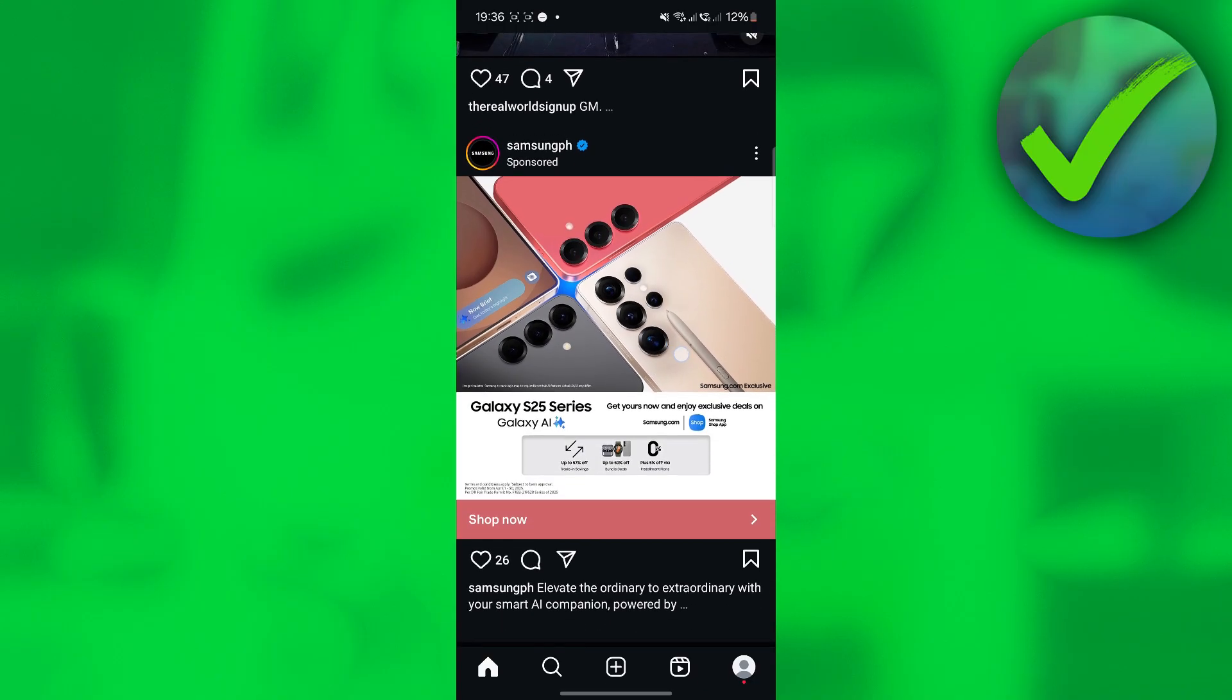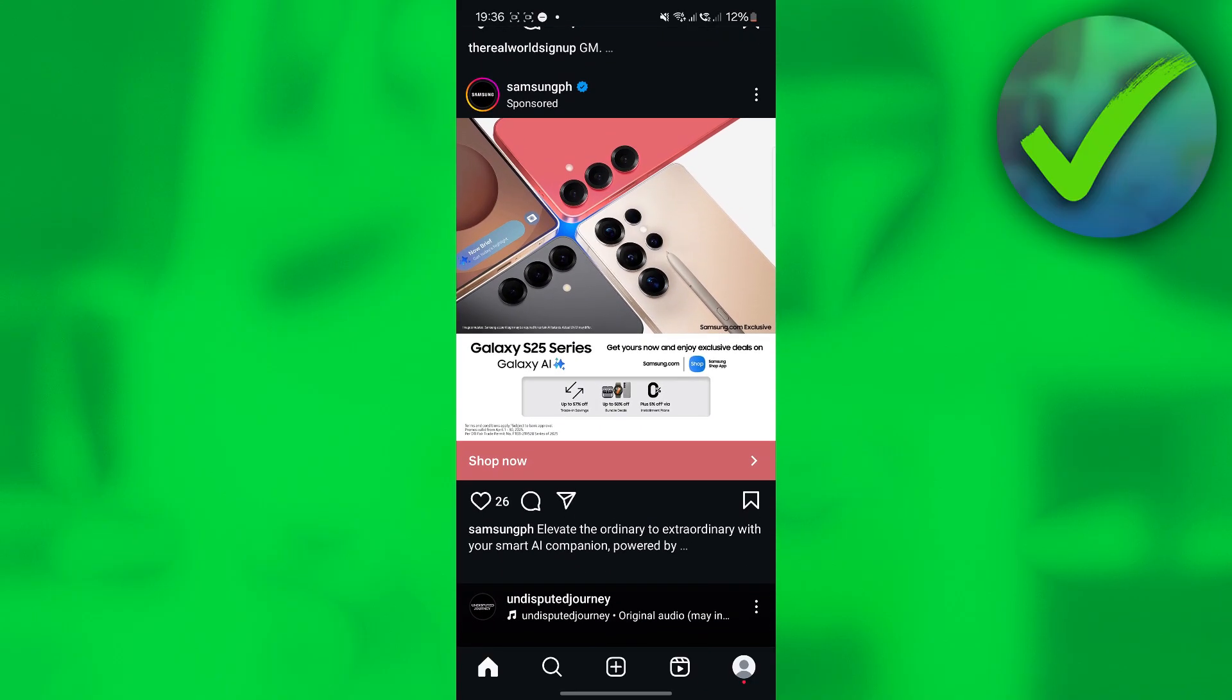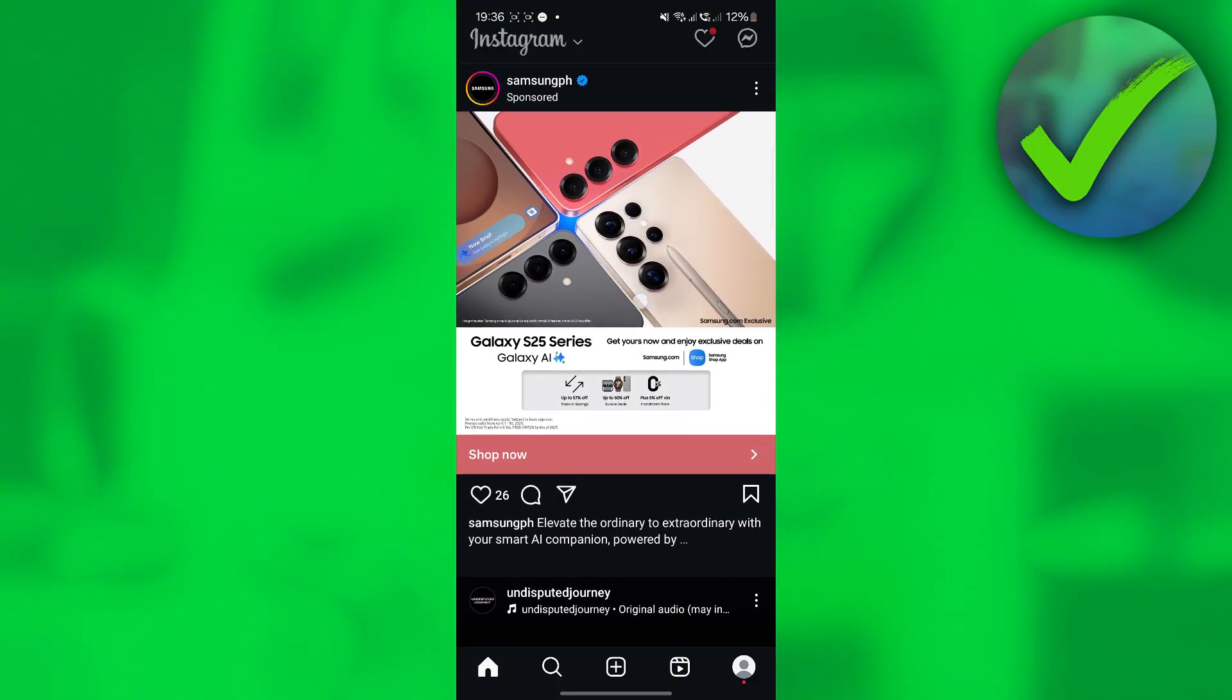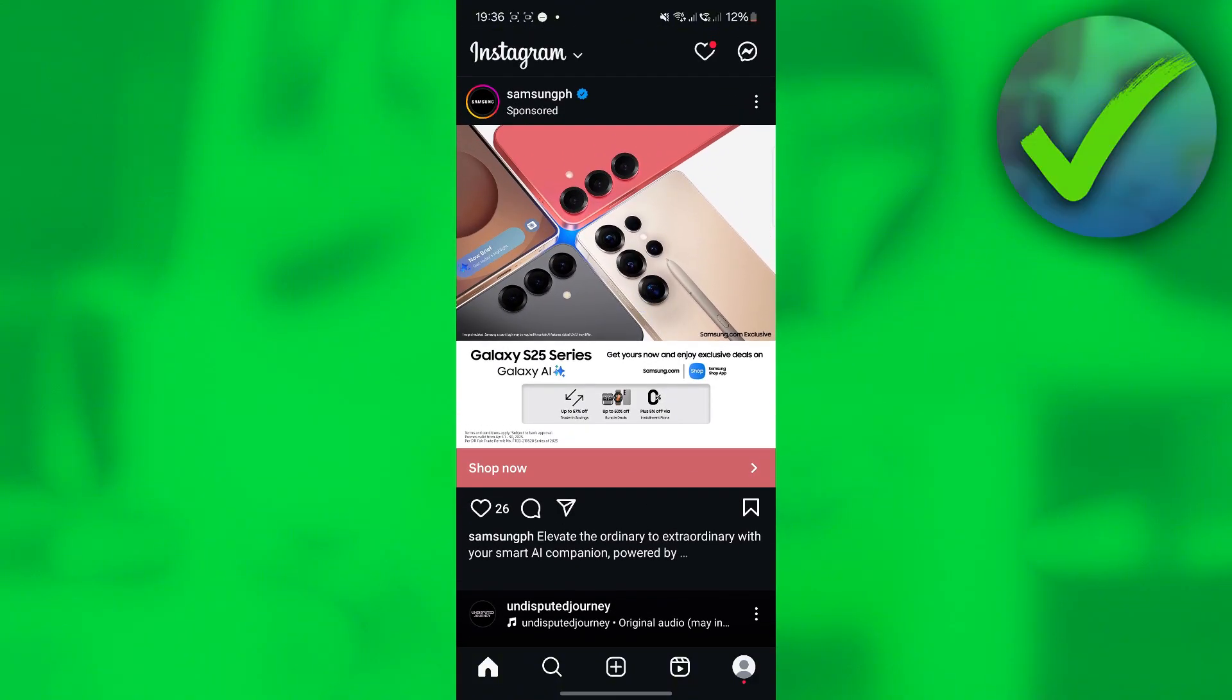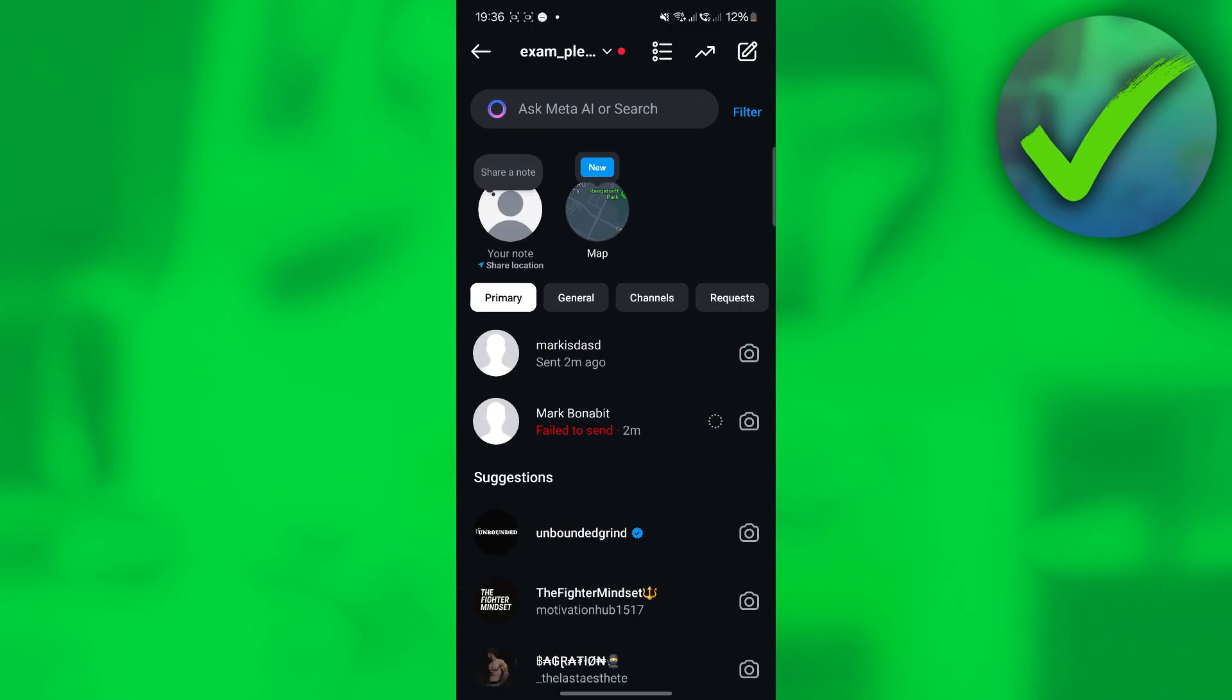The first thing we need to do is open our Instagram app right here. Once we open the Instagram app, the next thing we need to do is go here and click the messenger icon located on the top right corner of the screen.